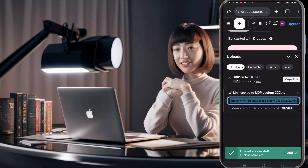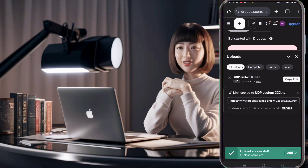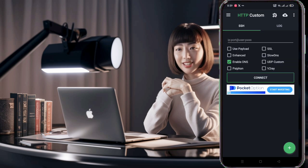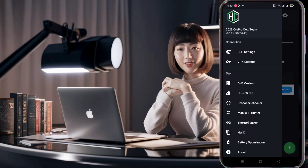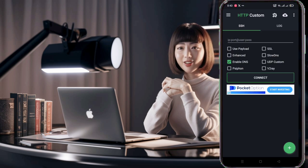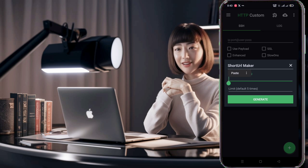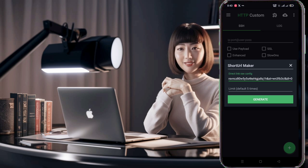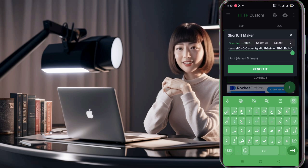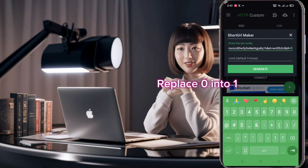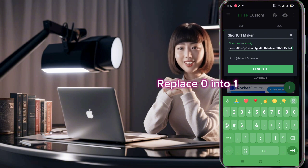Section three: generating a short URL. After uploading the file to Dropbox and getting the link, launch the HTTP custom app again. Click on the hamburger menu icon — three horizontal lines — to open the menu. Click on short URL maker. A box will pop up asking you to enter the link. Paste the link you copied from Dropbox into this box. Note that the direct Dropbox link won't work. You need to edit the link to make the file downloadable. Follow the instructions shown on the screen to edit the link.